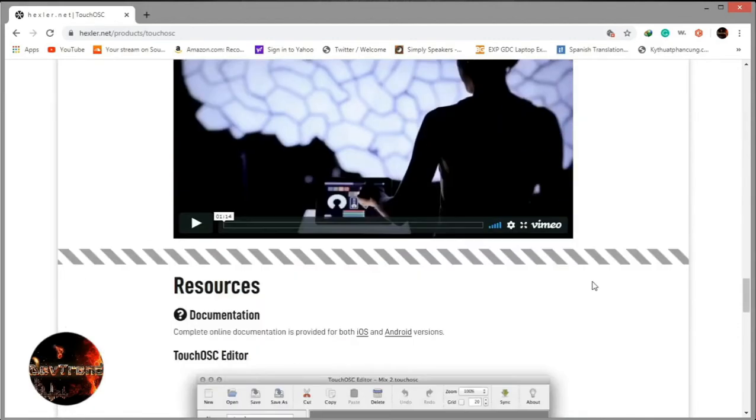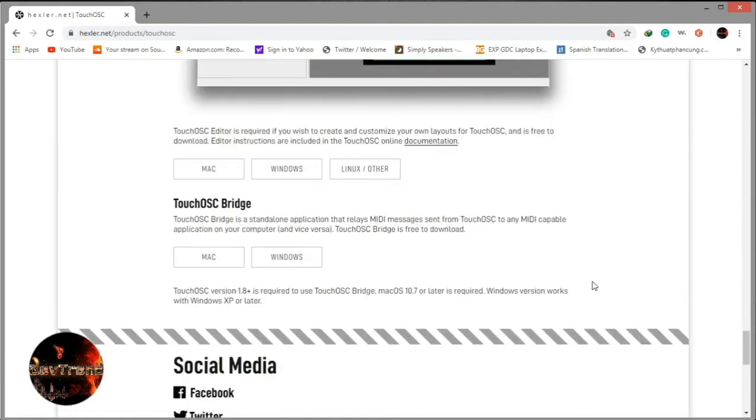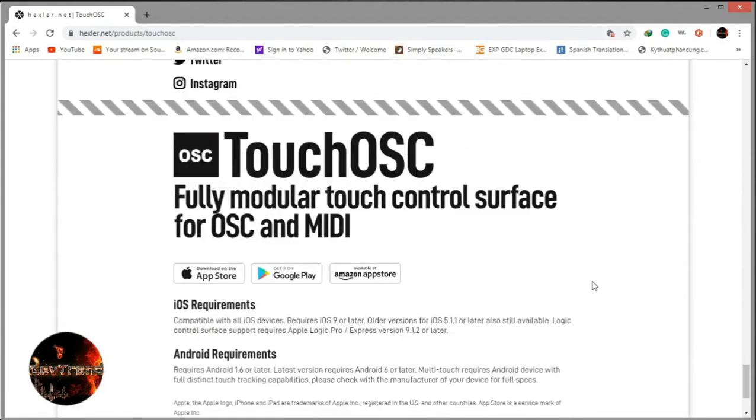Next, you will need to install the app version pertaining to your device that you will be using to control OBS, which you can find at the bottom of the website page.